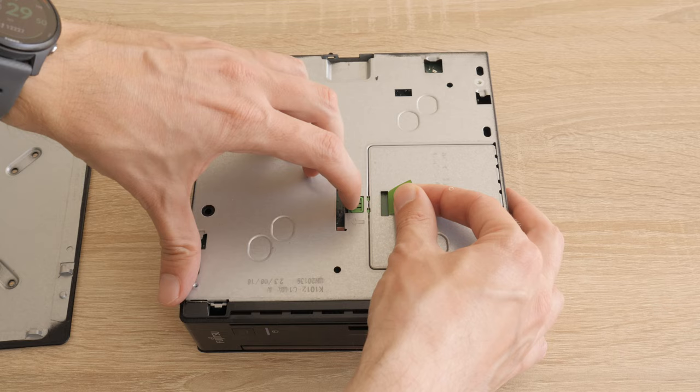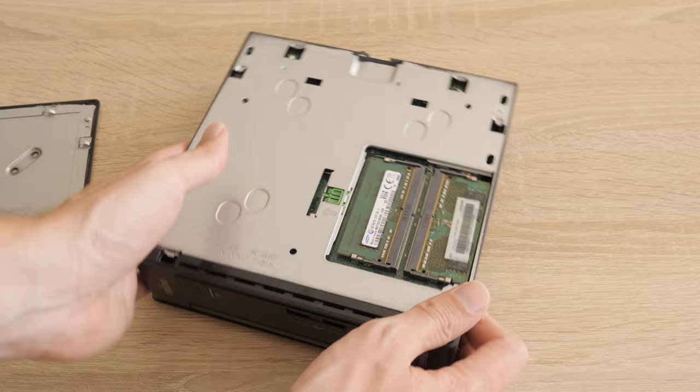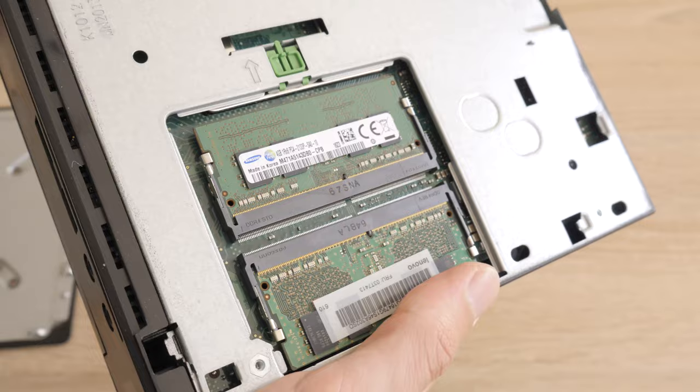This Fujitsu can be opened from two places. On the bottom in a small compartment are located two memory slots. I like the design. Easy to replace and upgrade. Idiot proof.